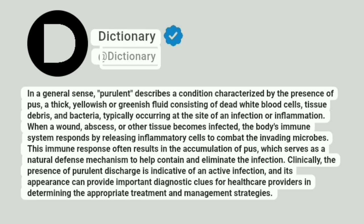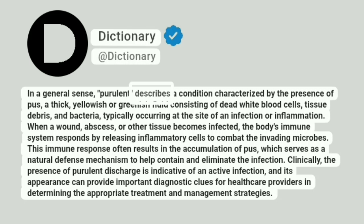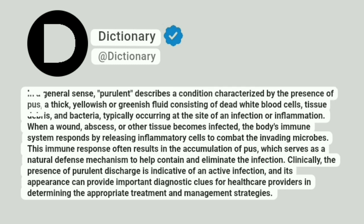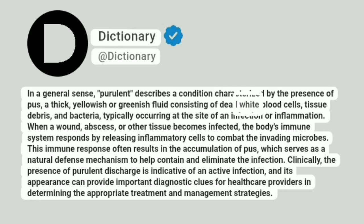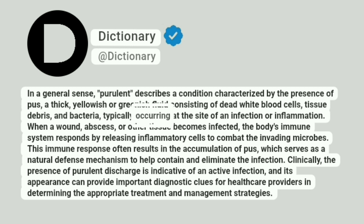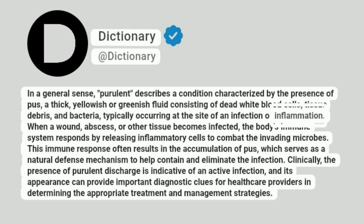Dictionary. Addictionary. In a general sense, purulent describes a condition characterized by the presence of pus, a thick, yellowish or greenish fluid consisting of dead white blood cells, tissue debris, and bacteria, typically occurring at the site of an infection or inflammation.